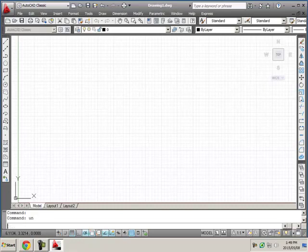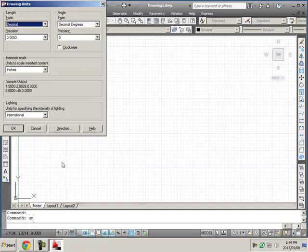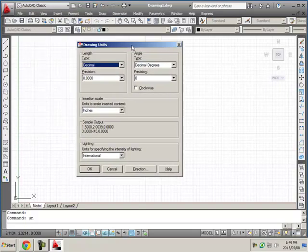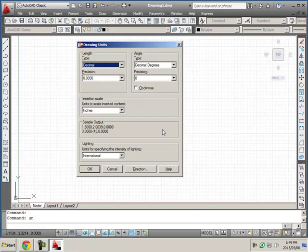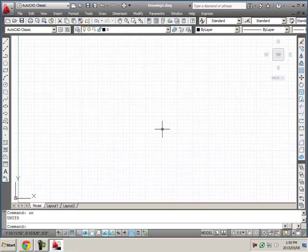So I'm going to type UN, enter and I get this dialog box. Since my hands are on the keyboard you can see that decimal is highlighted up there. I could click that drop down list but it's faster for me to press the letter A and it will change to architectural. That's all I need here so I can click OK but with my hands on the keyboard I'm just going to press ENTER and that accepts those settings. I've set my units.